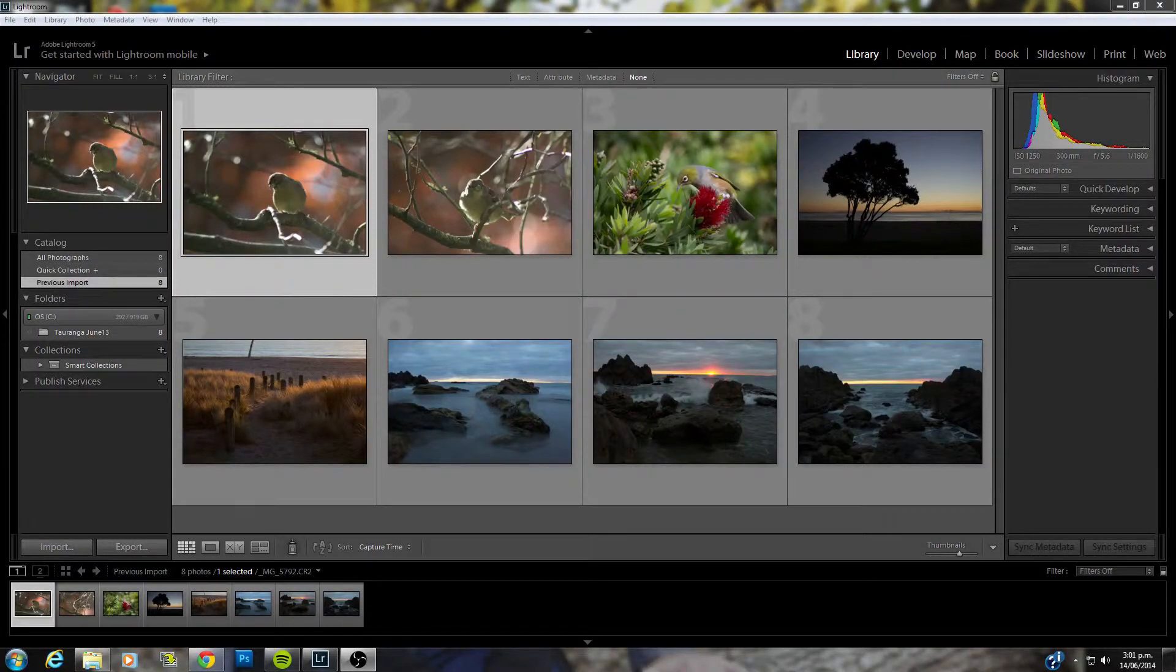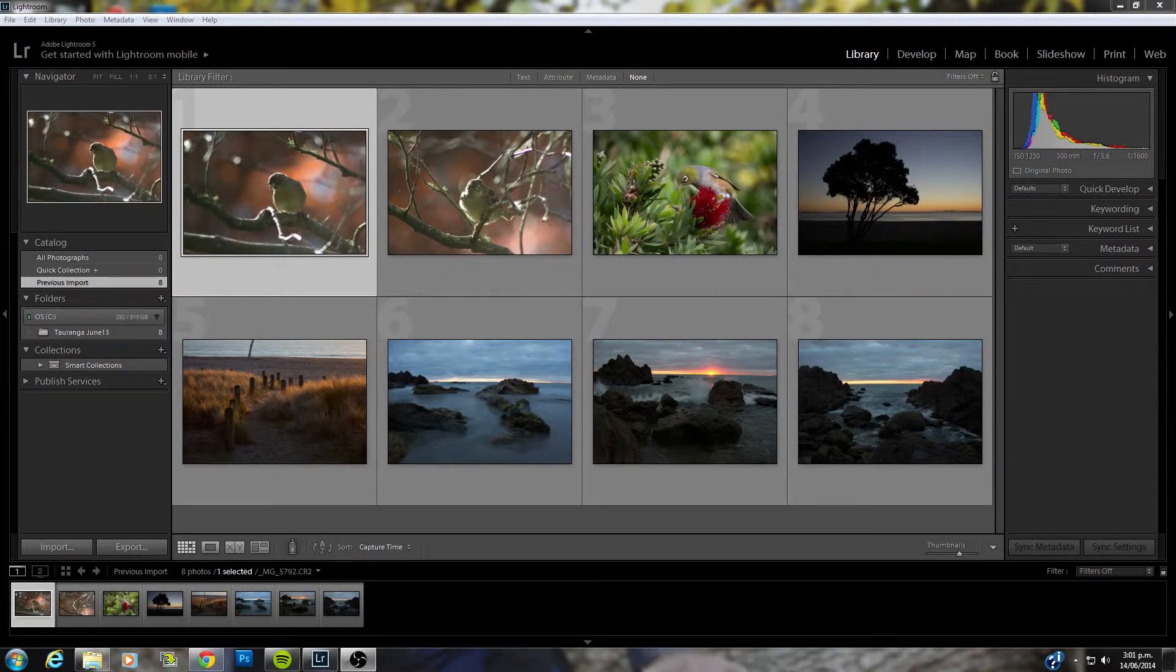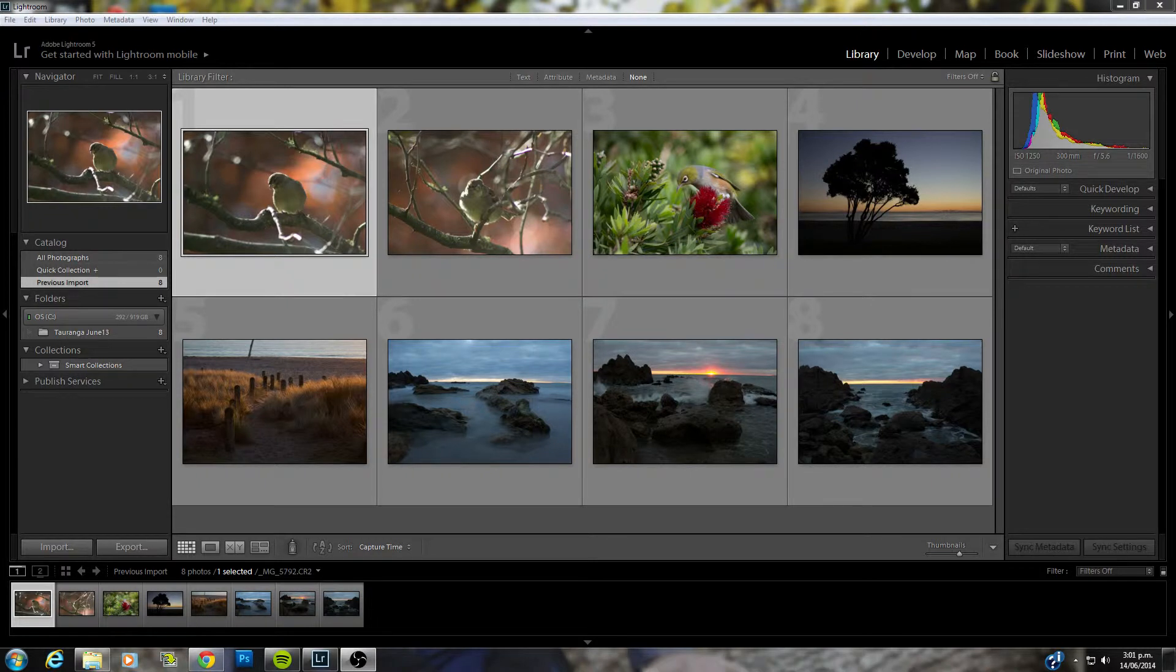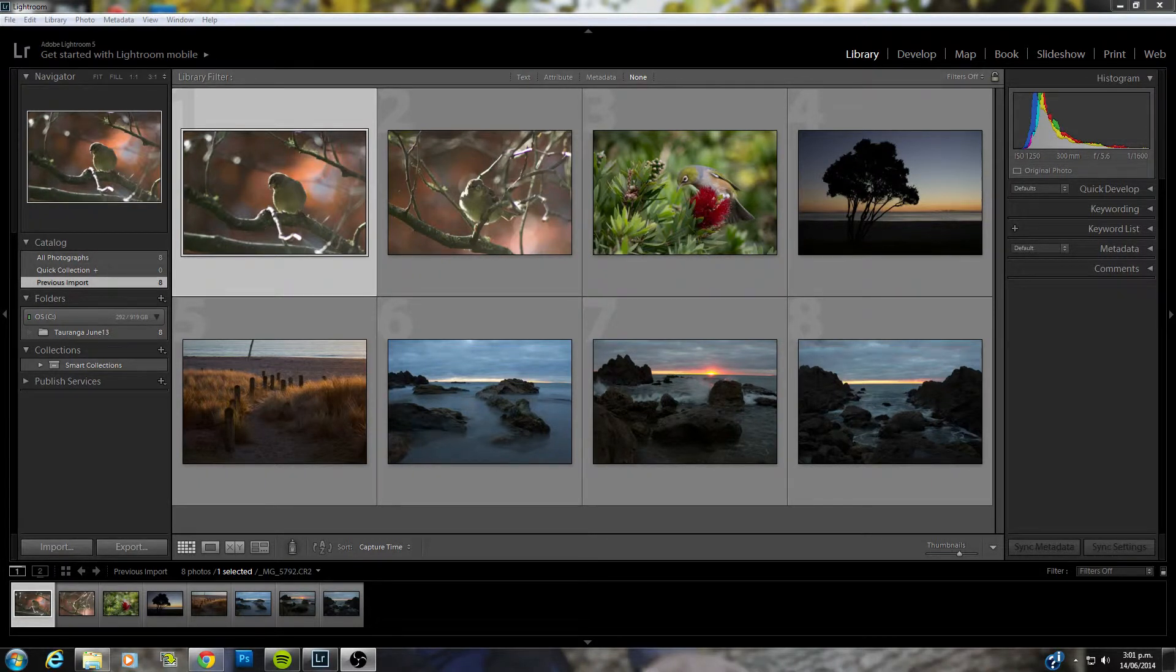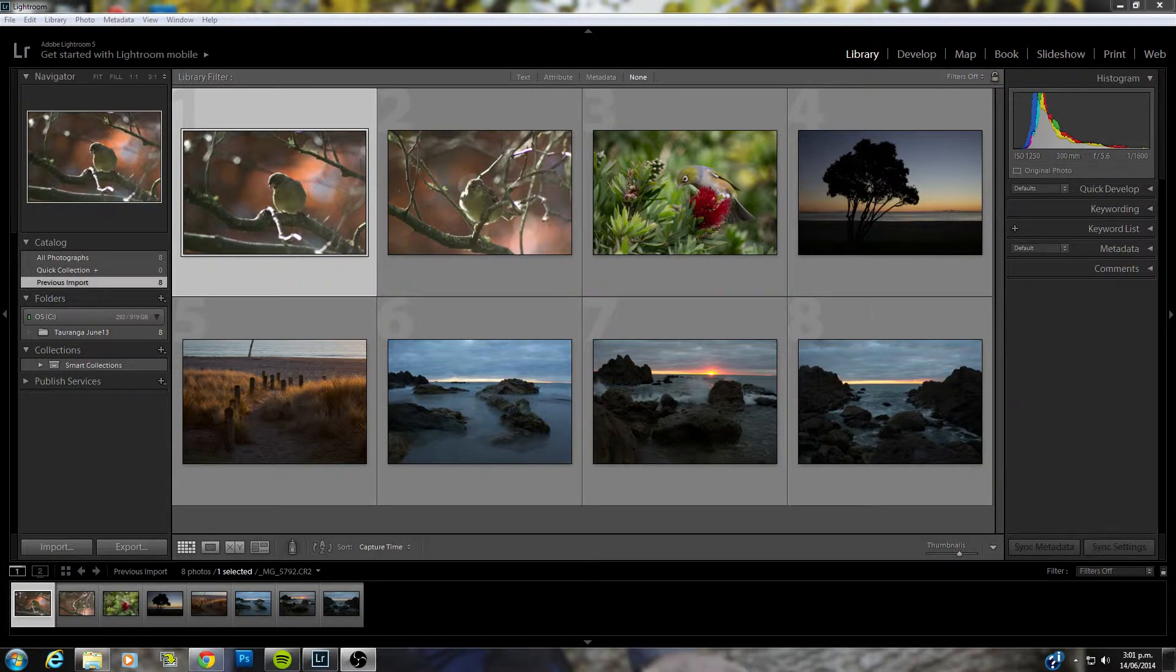Hi there and welcome to photographyquestions.com. My name is Will and today I'm going to talk to you for 5-10 minutes about adding keywords and metadata to your images in Adobe Lightroom.